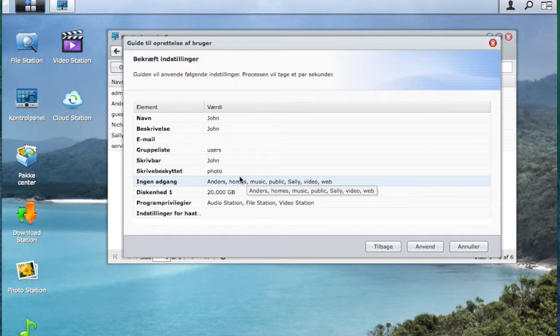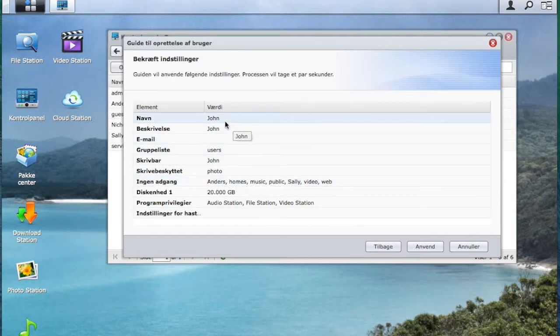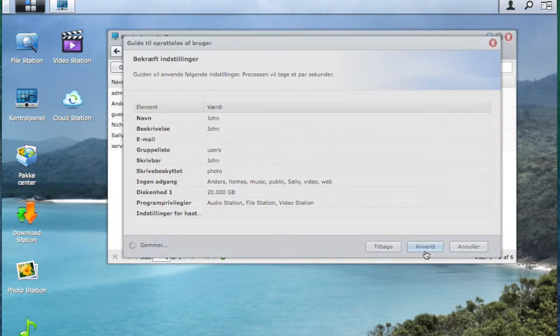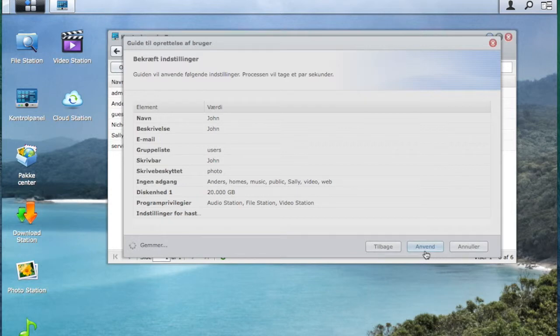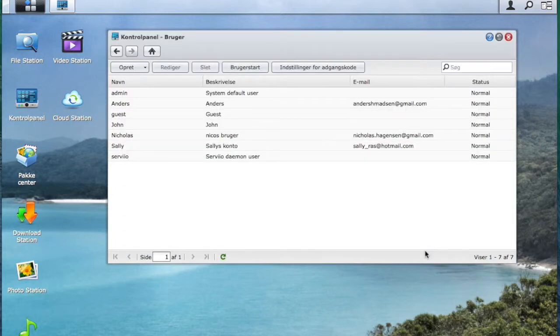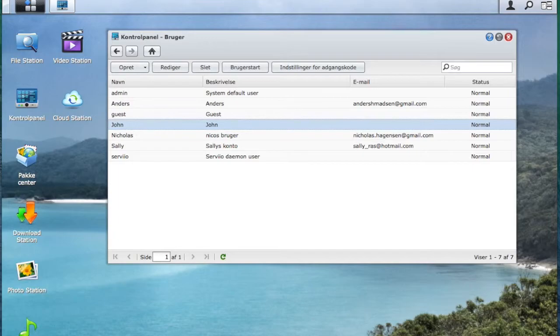Now it gives me a summary of all the things John is using. And then you will see we have successfully created a user called John.